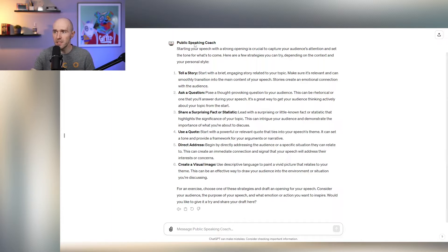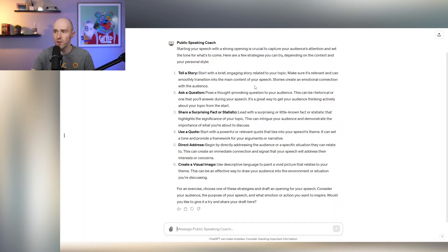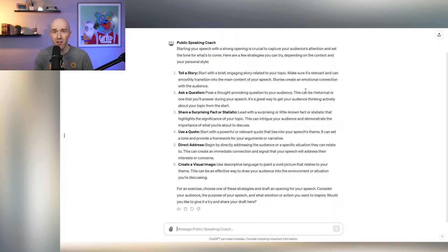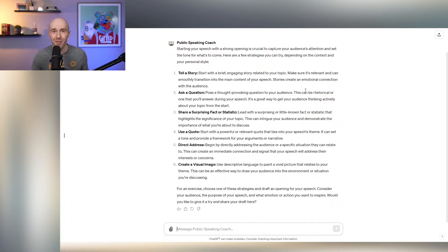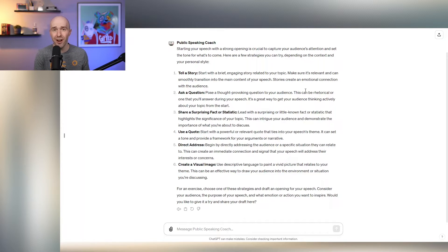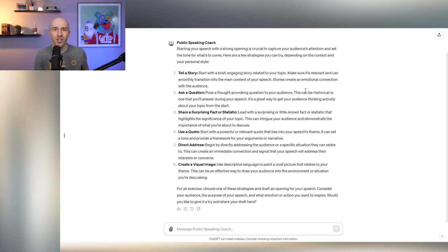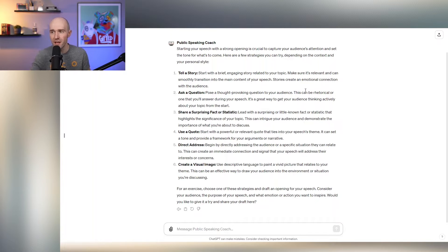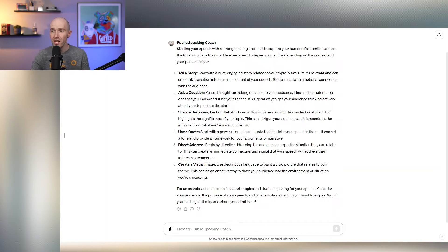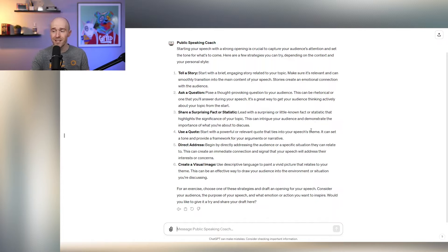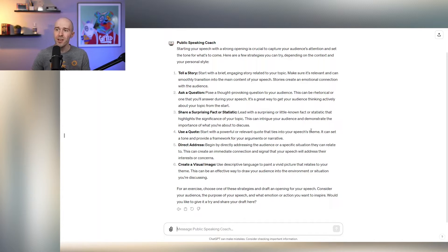And so here you can see it's already answered my question. And it gives some really good suggestions. It says you can start a speech by telling a story. I've spoken about that recently. I did a video called Hook Your Audience. And that is one of the concepts I give is to jump headfirst into a story. You can ask a question, share a surprising fact or statistic. These are literally all things I included in my previous video.